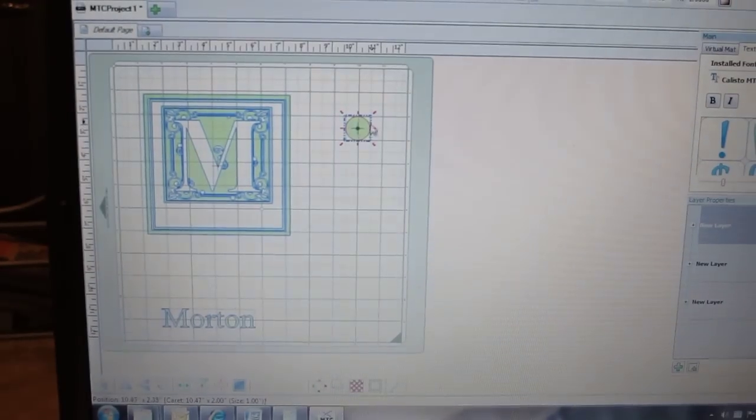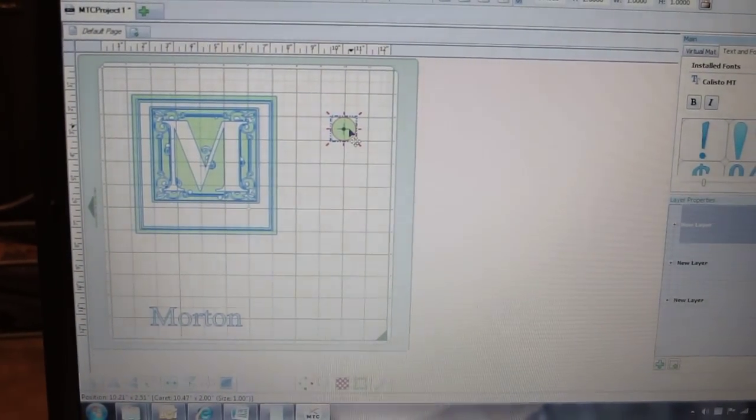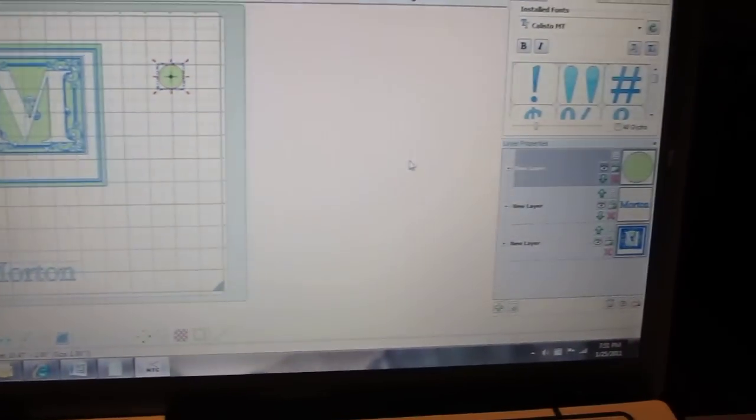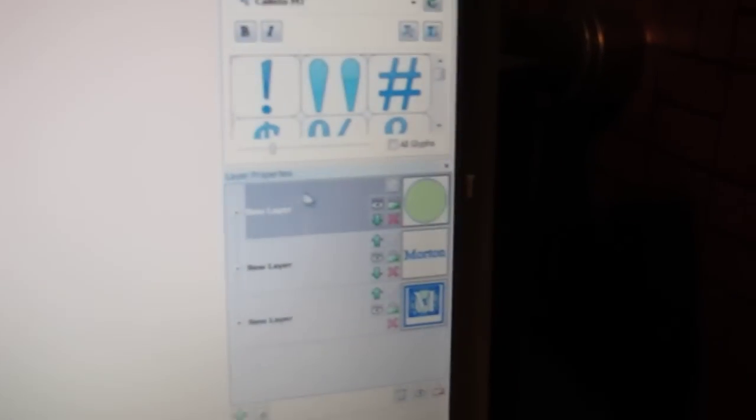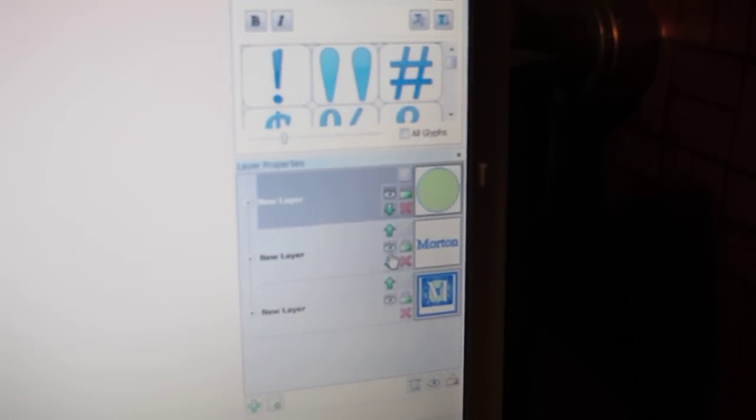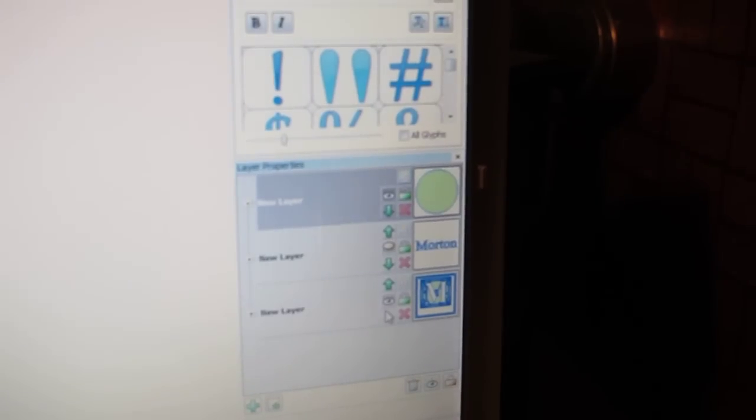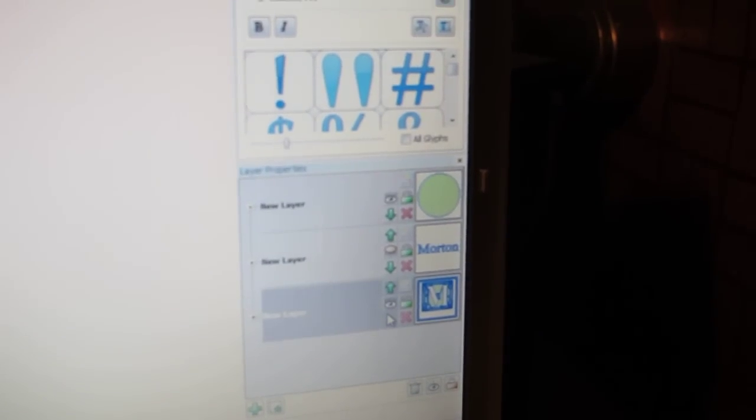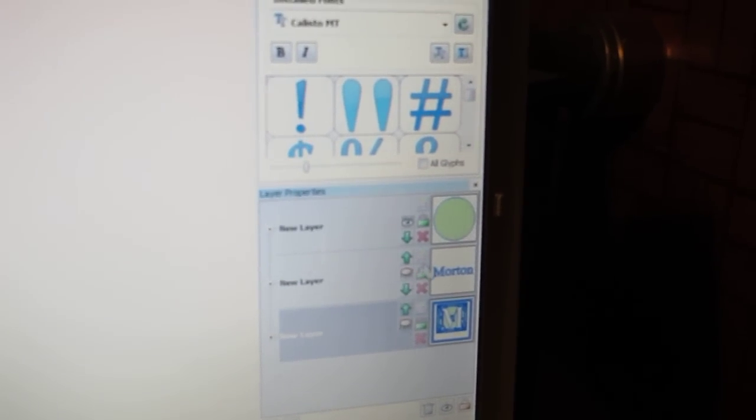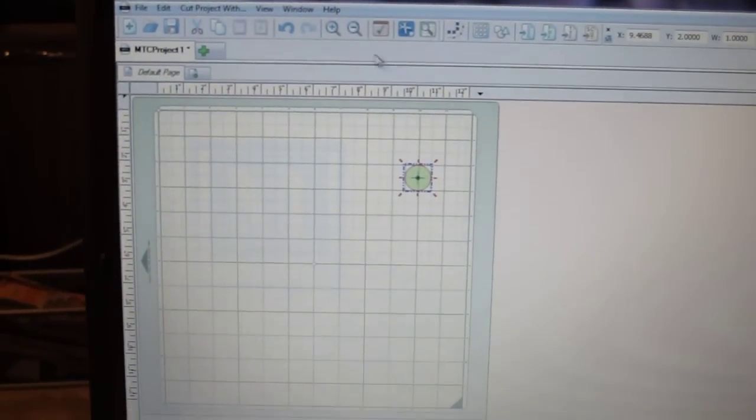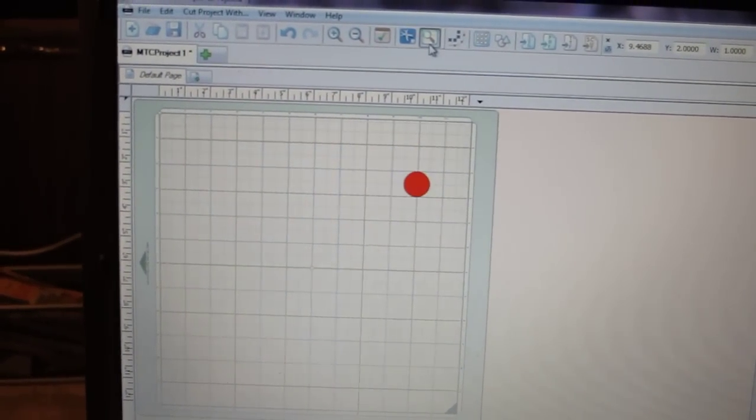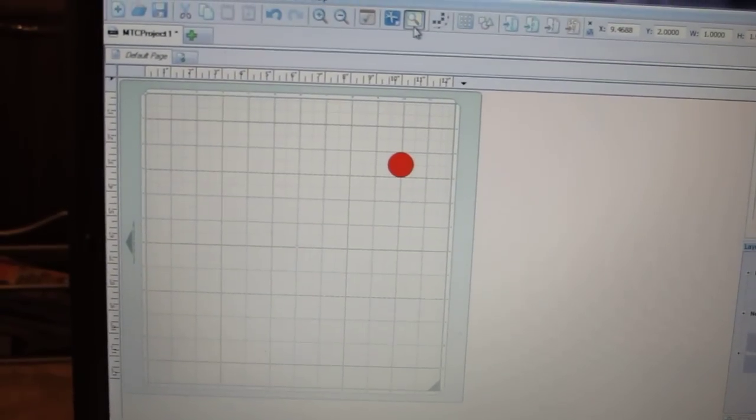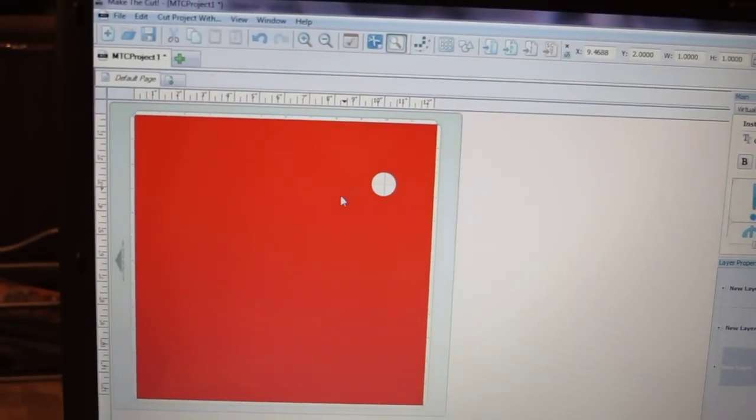Again though, I only want to cut this circle first. I want to make sure I have my blade setting right and my pressure right. So over here to the side, I'm going to hide the name and I'm going to hide that tile monogram. So now the only thing that will be cutting is the circle. Come back over here to the mat, confirm that that is correct. I can even do my Cut Preview to make sure that is all that will be cut. So I'm ready to cut.